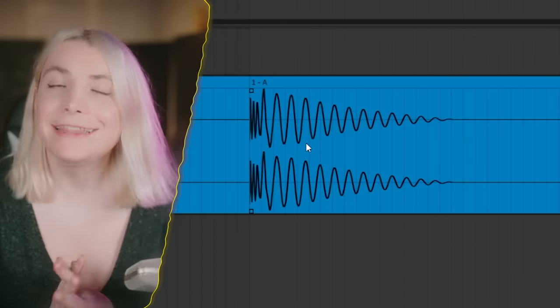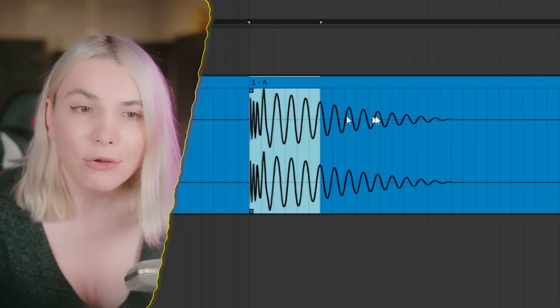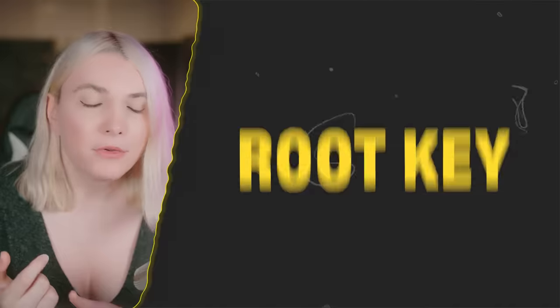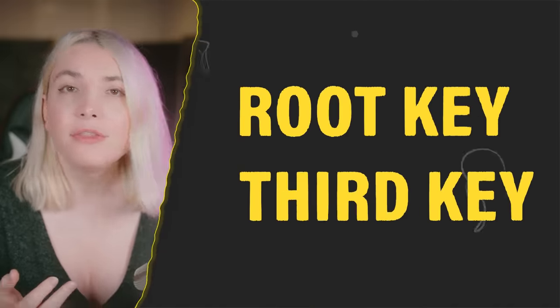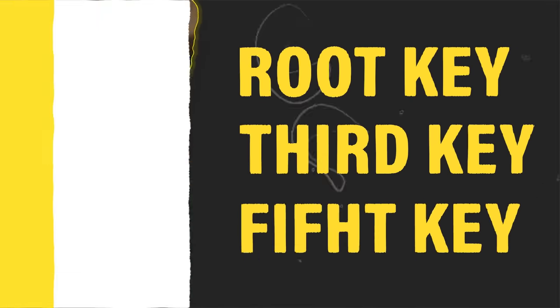If you have a very obvious pitch in your kick and it has a long tail, be careful to tune it to the key of your song. You can tune it to the root key, the third, or the fifth — all three would actually work fine. If you want to learn more about low end and kicks, there are more videos to check out.